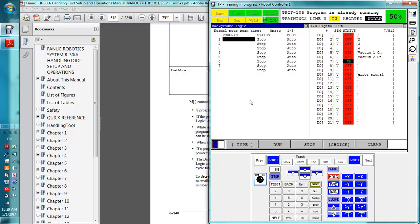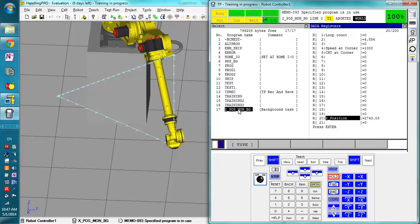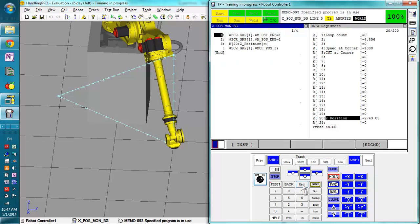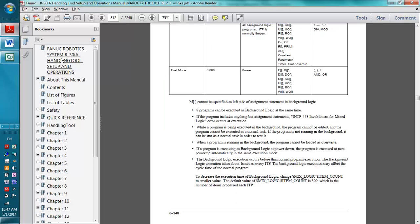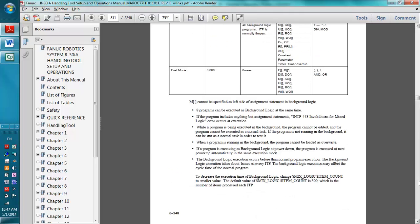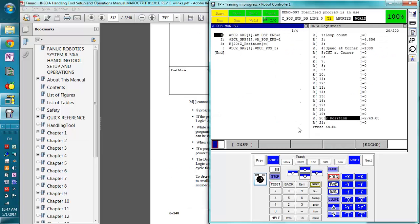I'm going to quickly make an example program and go over a new system variable that you're not too familiar with as of yet. So I've made a simple background program right here called Z position monitoring BG. Now this abides by the restrictions for background programs. You can see all the background program restrictions if you go to the handling tool setup and operations manual and go to the background logic section. There's just a ton of them.